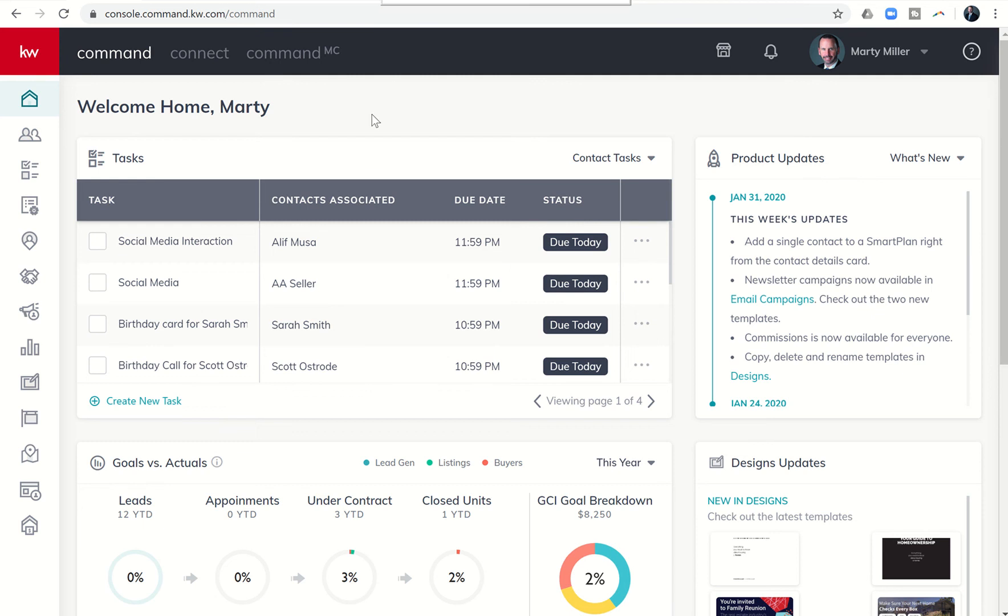Good afternoon, Kelly Williams, and welcome back to the KW Command 66-Day Challenge 3.0. Today is Day 59.